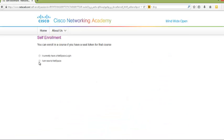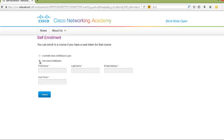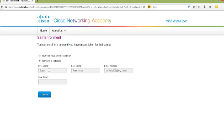As a new user, you will select I am new to NetSpace. You will complete this by entering your first name, your last name, and your student email address. Then you will fill in the seat token.